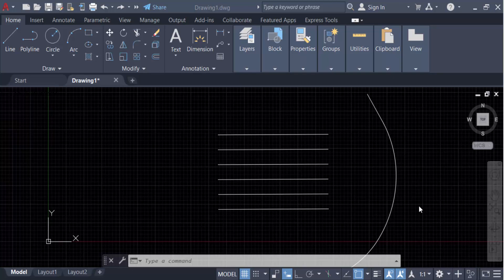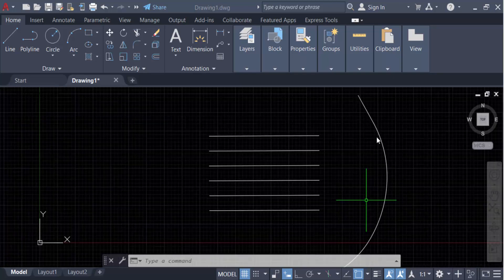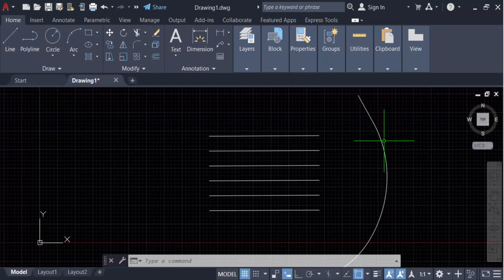Hello everyone, assalamualaikum. In this tutorial today I'll show you how to extend multiple lines with fence and crossing options in AutoCAD. So let's get started. This is my object, these are my boundary lines, and these are the multiple lines.